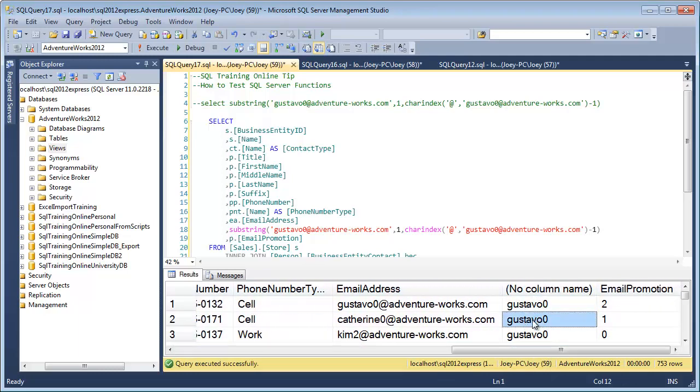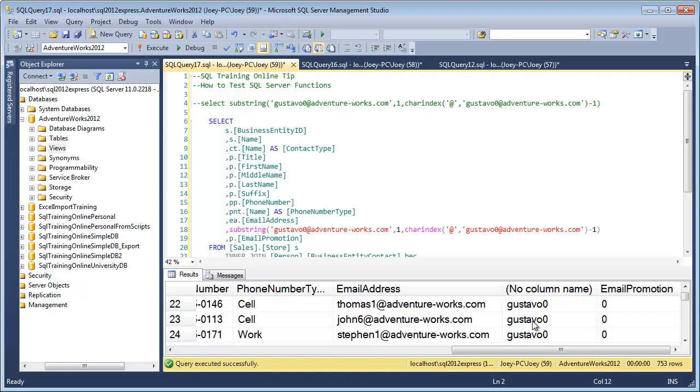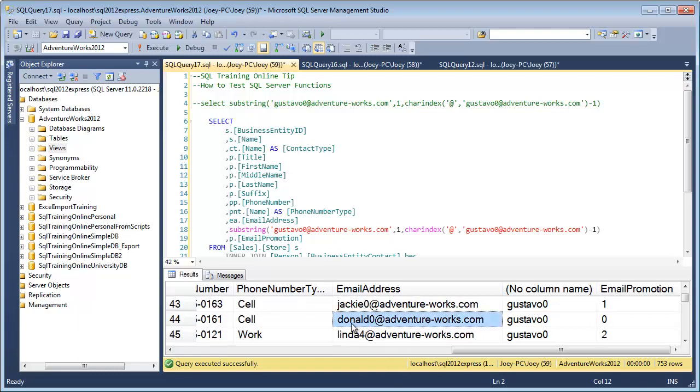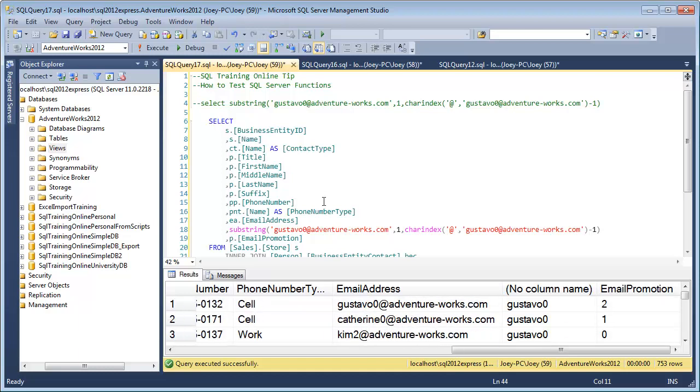Well notice how we just trimmed off the front of that one string. We haven't put the column in there yet. We should have Donald zero and we have Gustavo zero. So what I want to do is finish this up by replacing this string with the actual email address.